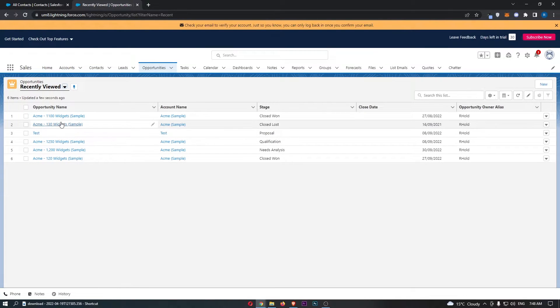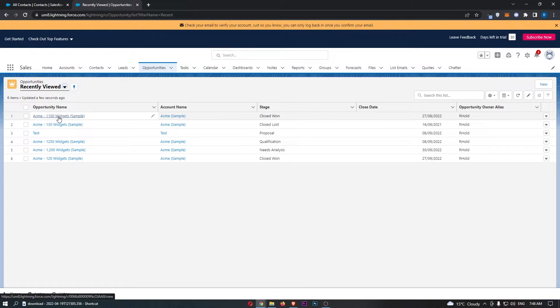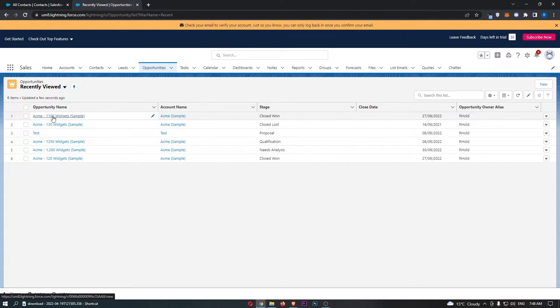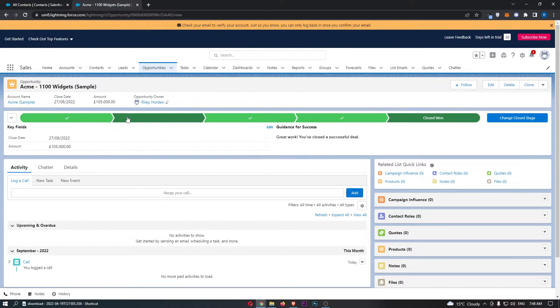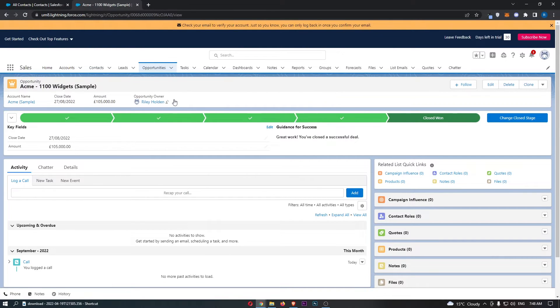Click on the opportunity that you would like to delete. I'm going to go for this one, Acme 1 100. Go ahead and click on this.